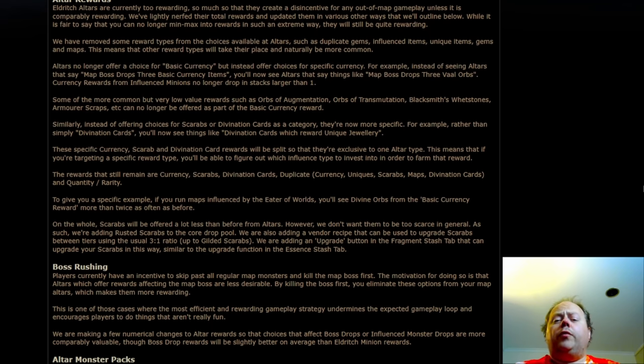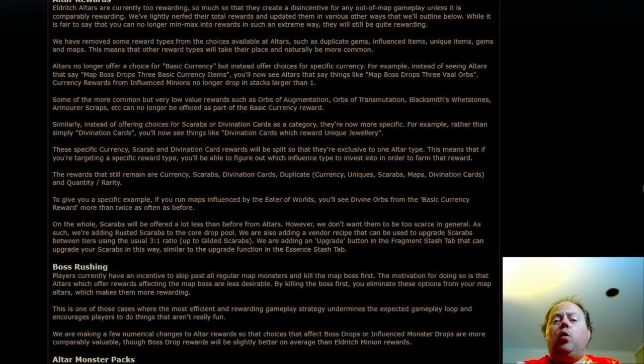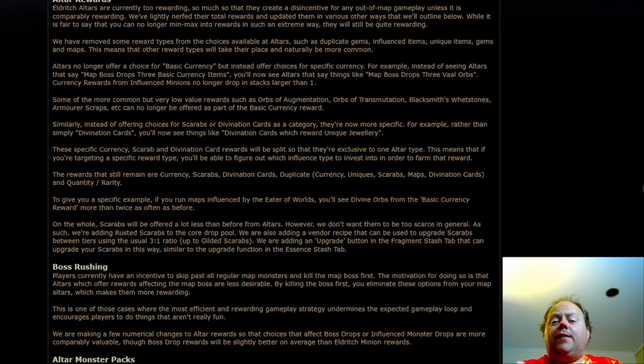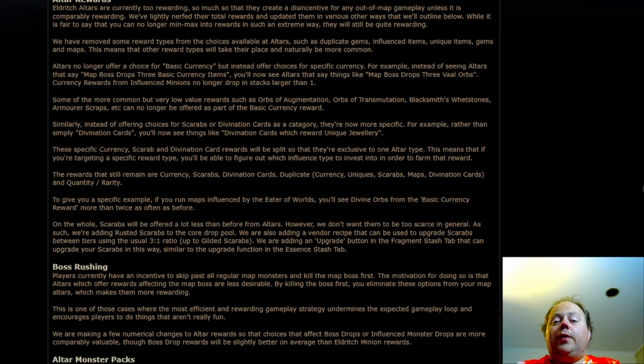Now when I say top-end rewards, this is going to be a more considerable nerf the more aggressively you are focused on scaling Alters as much as possible. So if you were running Wrath of the Cosmos and Eldritch Gaze before, then you're going to see this as a fairly significant nerf. But if you weren't running with both of those keystones, or if you were running with neither of them, then it's going to be much smaller.